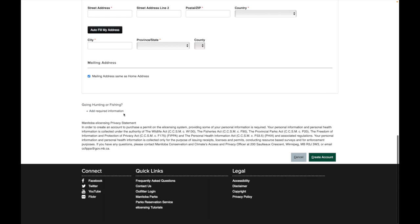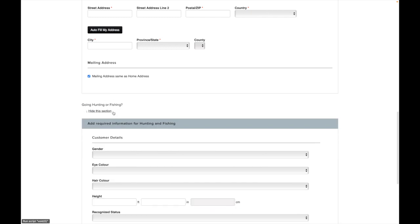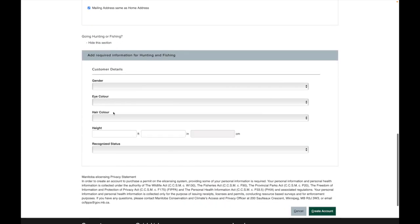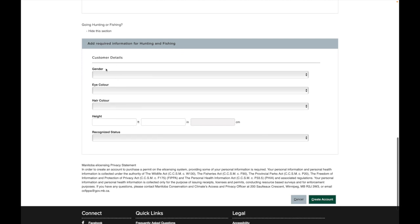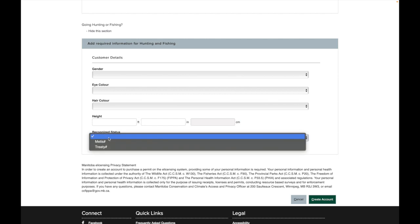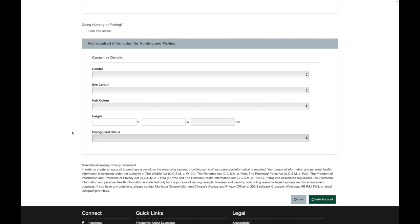And one thing to note is down here, it says going hunting or fishing, add required information. So click that link and that'll expand and they'll ask you even more information. So enter your gender, eye color, hair color, height, recognized status. You can leave that empty. So go there and then click create account.